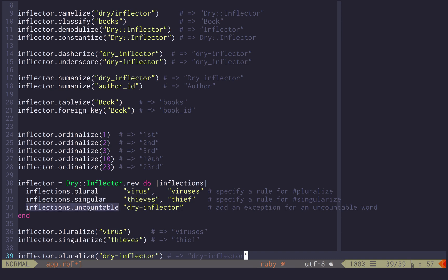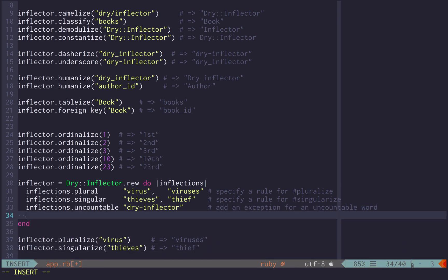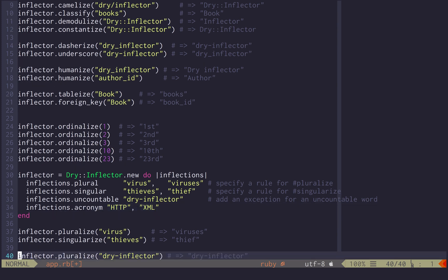And you can specify that a word is uncountable, that means it cannot be pluralized, but just written as it is here, or you can pass an acronym that has a special treatment, like this, let me pass a couple of examples.